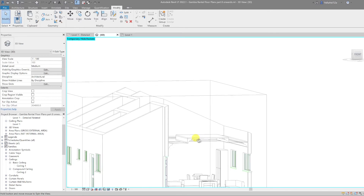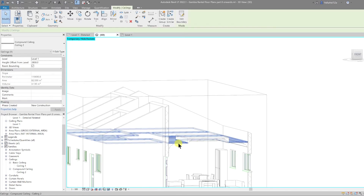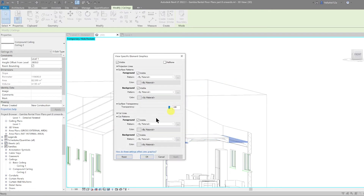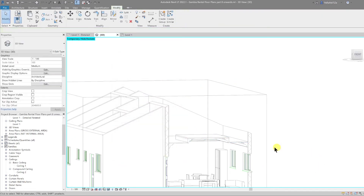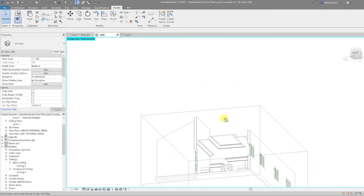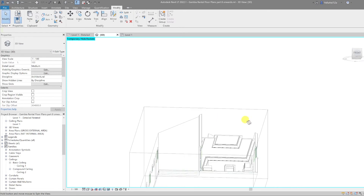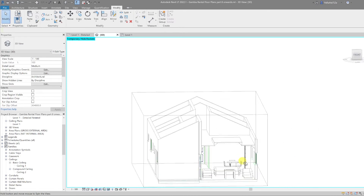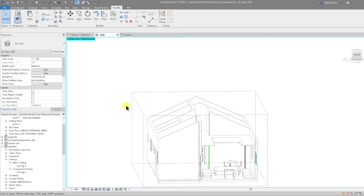That's our ceilings in place. Let's go back and override graphics in view by element and reset that, then hit OK. So now we have our ceilings in place, we have the ceiling coves in place. There's one more thing to do — let's go back to our ceiling plan.